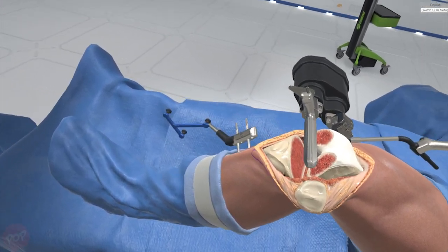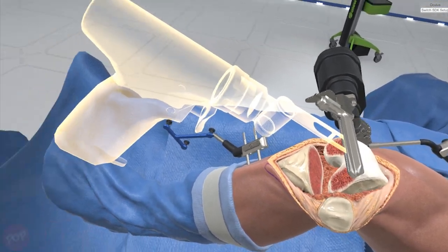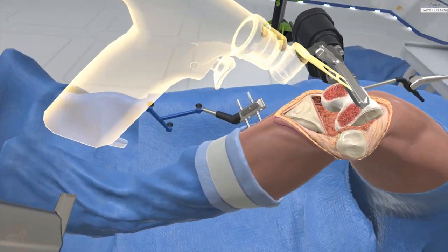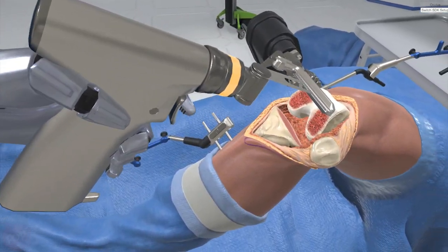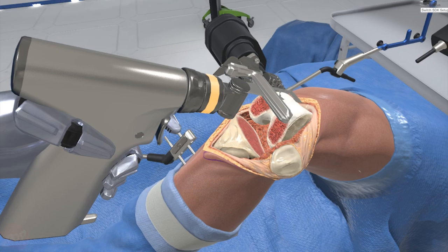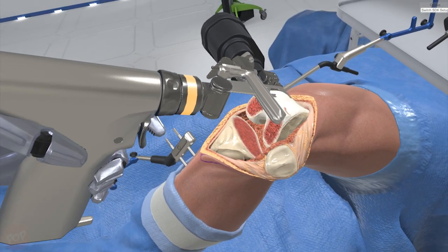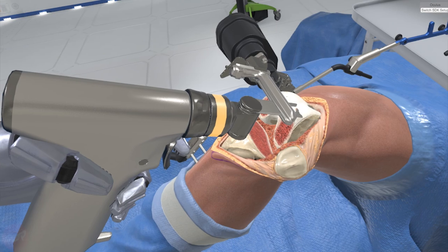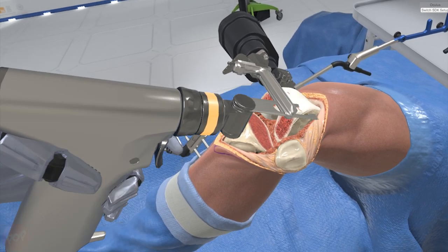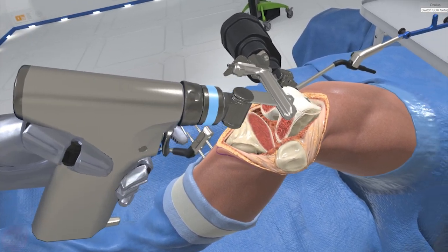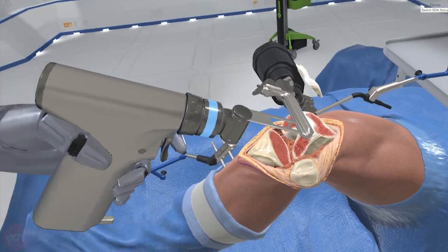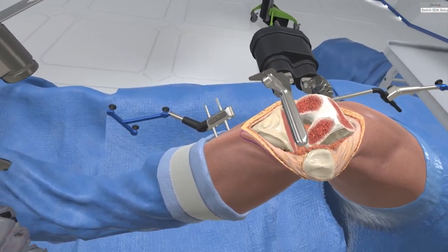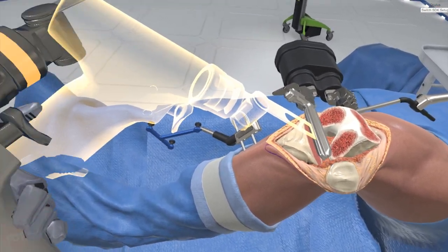The eye block will now adjust trajectory. Use the bone saw to make the anterior cut. Allow the eye block to adjust trajectory again. Now make the posterior cut.